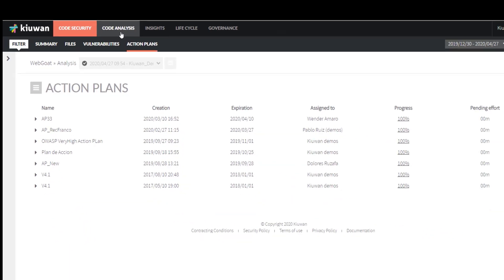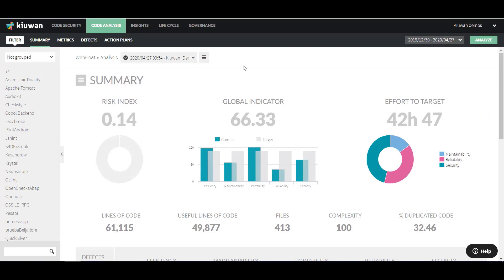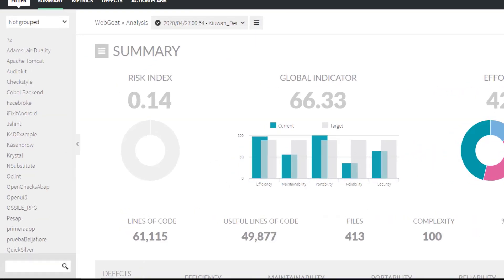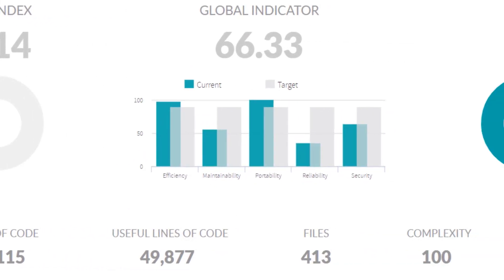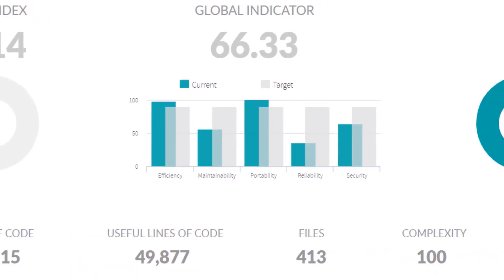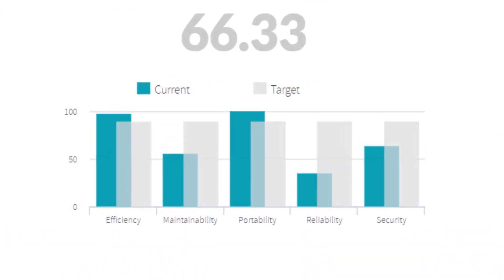Let's look at Kiwan Code Analysis, the module for quality assurance for your code. Here, you can see a summary page with the most important information. The Risk Index shows the potential risk you are assuming by not paying attention to the quality of the code. The Global Indicator shows the overall quality of the code in your application, which is calculated based on five factors: Efficiency, Maintainability, Portability, Reliability, and Security.